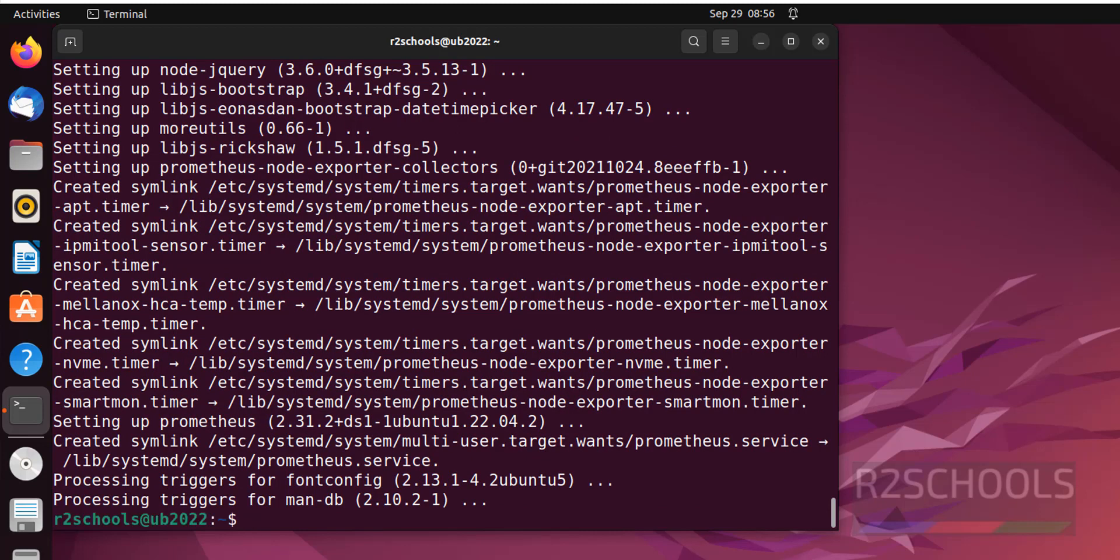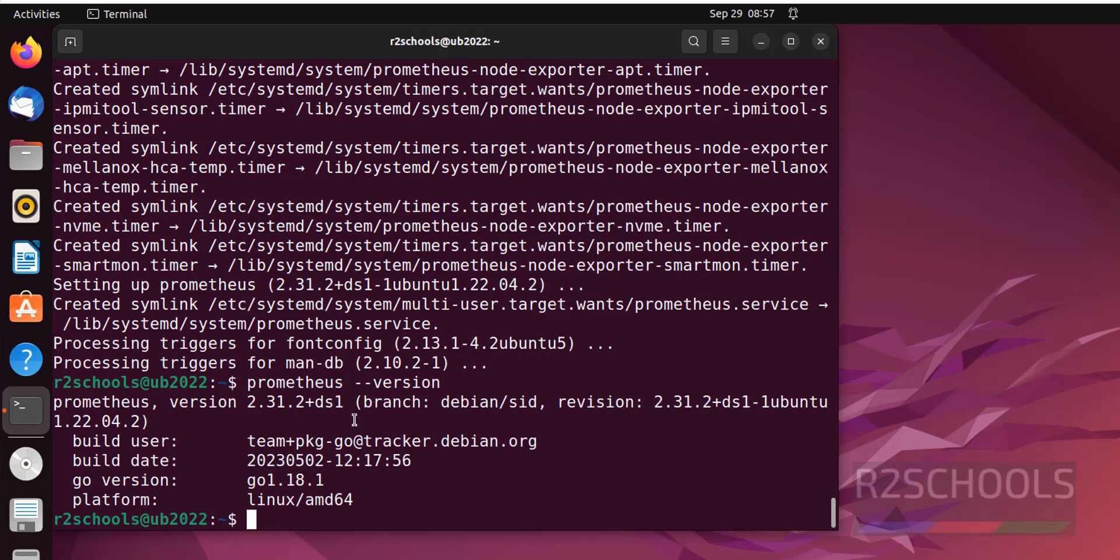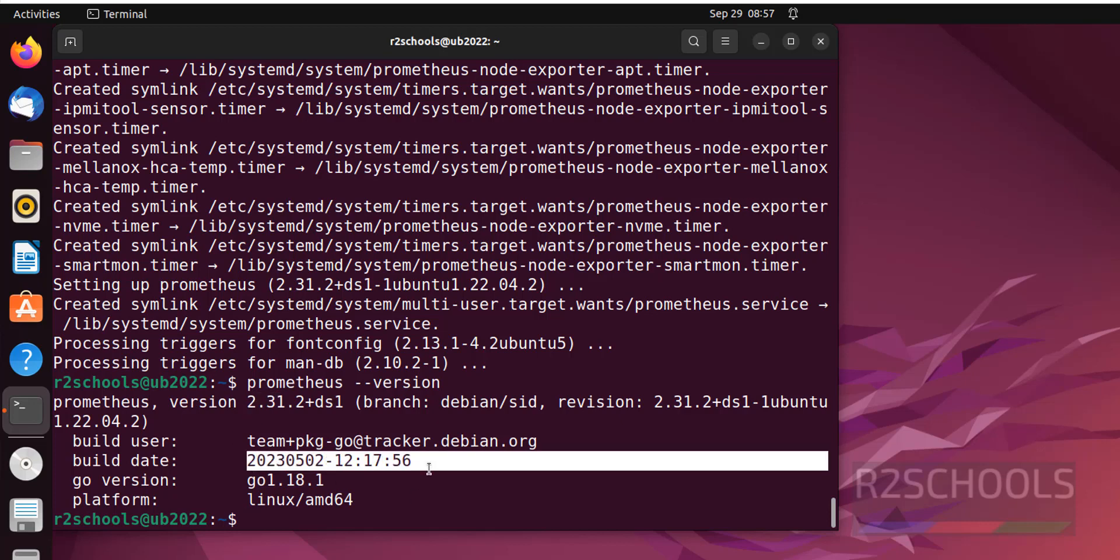See it has installed Prometheus 2.31. Now verify again Prometheus version, see we have installed Prometheus 2.31. These are build dates.